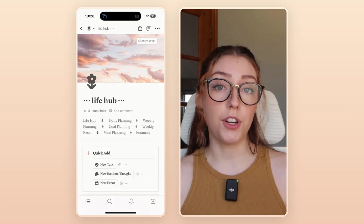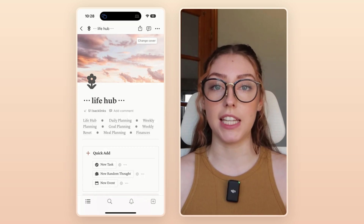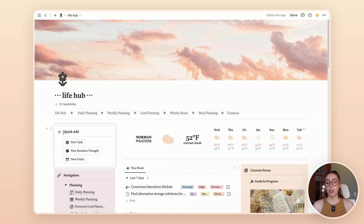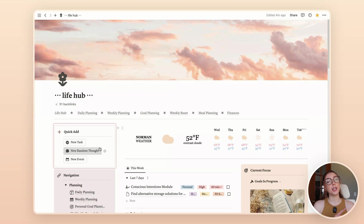So when you set up your navigation bar, I encourage you to pick pages that you're going to bounce between very often to make it really easy to navigate. The next thing I love to do is having a little quick add spot. This can be anything that you think you're going to want to add very quickly from your phone. For me, it is new tasks, new random thoughts, or new events — because if I was out in public and something came up that I needed to write down fast, those are the types of things I'd want to capture. I shared a bit more about this in my 2024 Notion tour, so you can check out that video if you want to learn more.